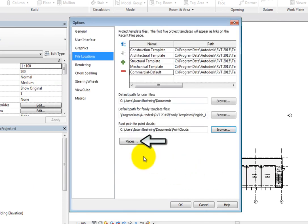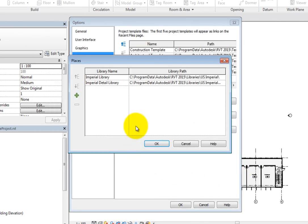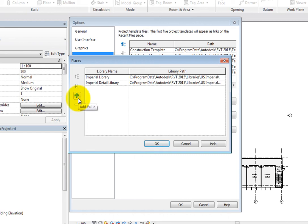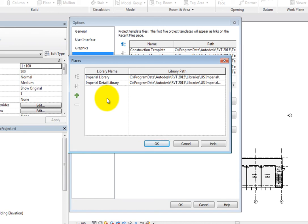When you click Places, Revit displays the Places dialog. You can add folders and libraries here in order for them to display in the Places list. The Places list displays in the left pane of most dialogs that list files. For example, both the Open and Save dialogs have the Places list. By default, the component library and detail library locations are specified here. You can add your custom library locations here as well, and they can be network locations.